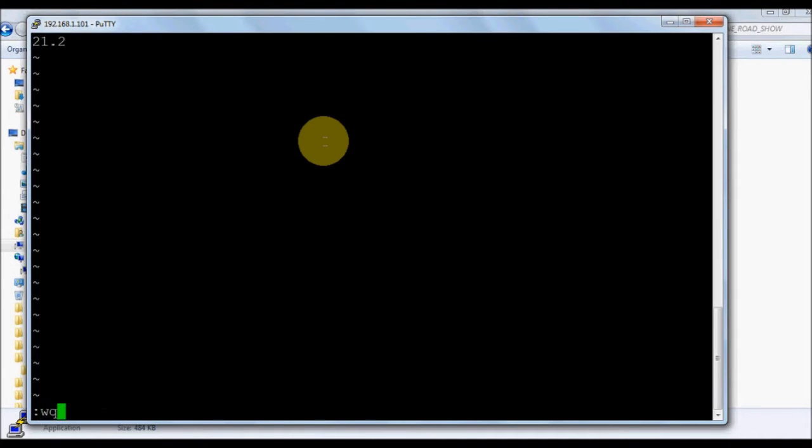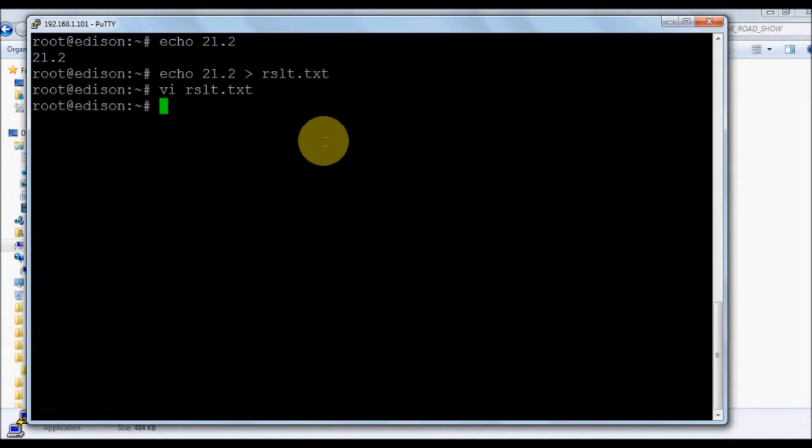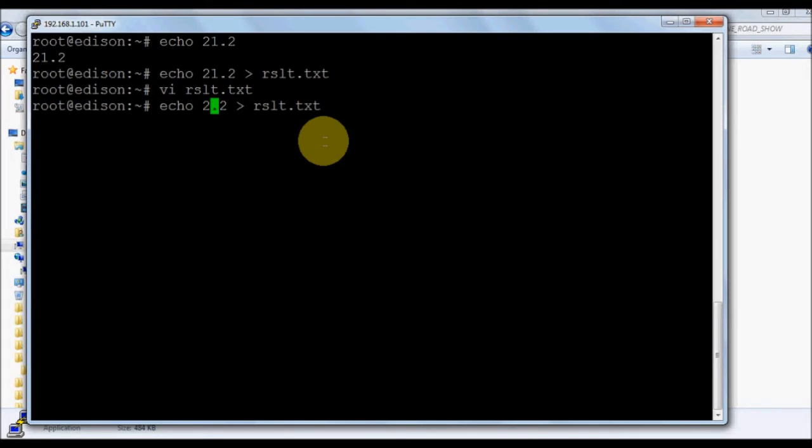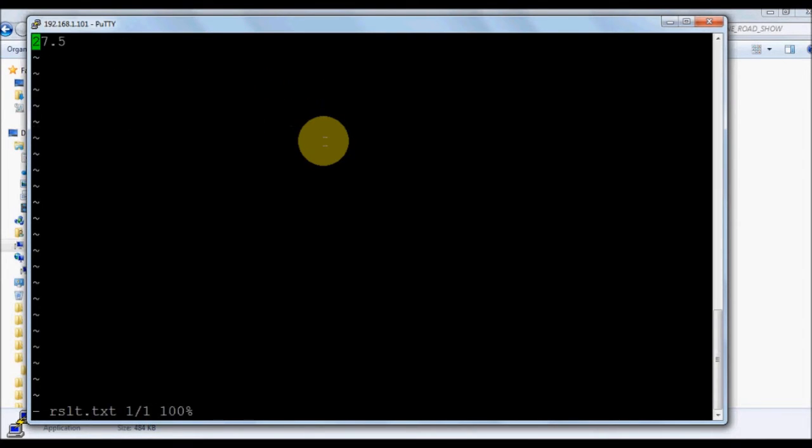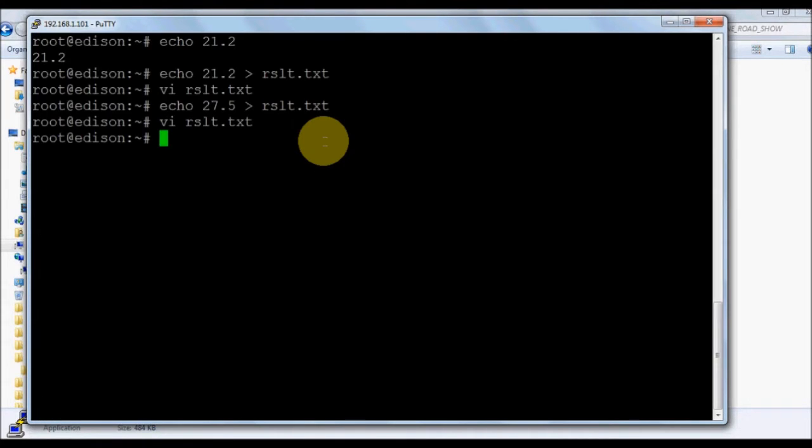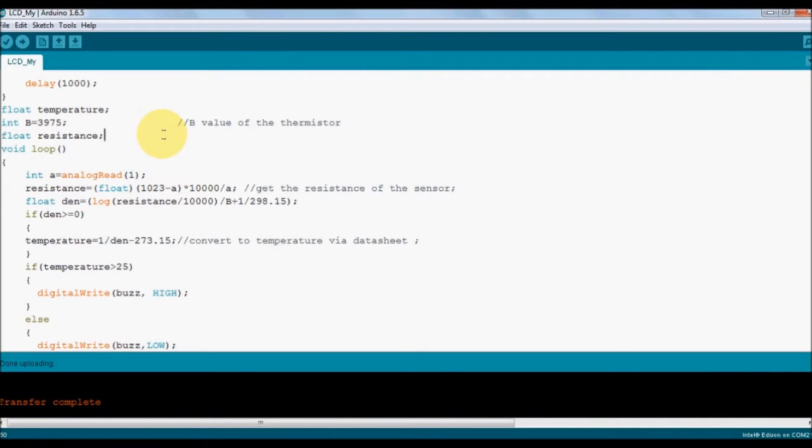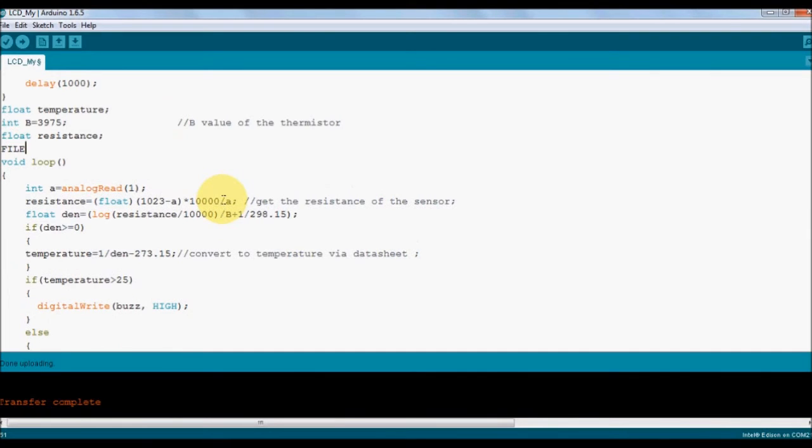We're going to use this echoing to get our data logged from our Edison board into the results. You can see the data will be overwritten every time. Echo command is going to override, so if you want only a single data you can use echo command.